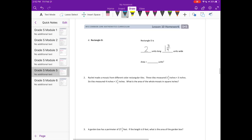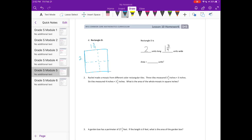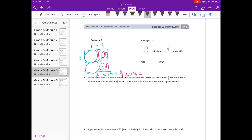Rectangle d is two units long by one and three-fourths units wide. I'm going to split this into two units long, then one plus three-fourths. The whole area gives us two units, plus counting the fourths: one, two, three, four, five, six fourths. Six fourths equals one and a half, so we have two plus one and a half, or three and a half units squared.